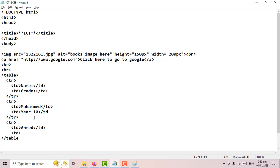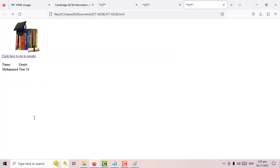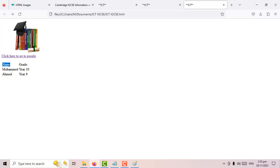Let's add a third record — another tr, then a td for the name Ahmed, close td, another td for year 9, close td, then close the tr. The table is already closed. Now I have a table with three records and every record has two data cells.